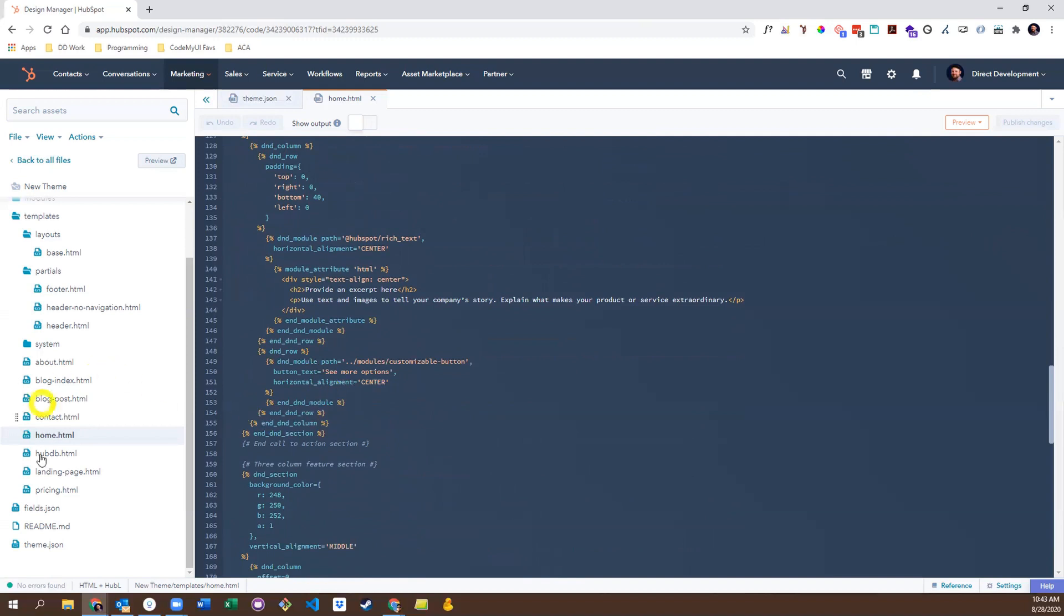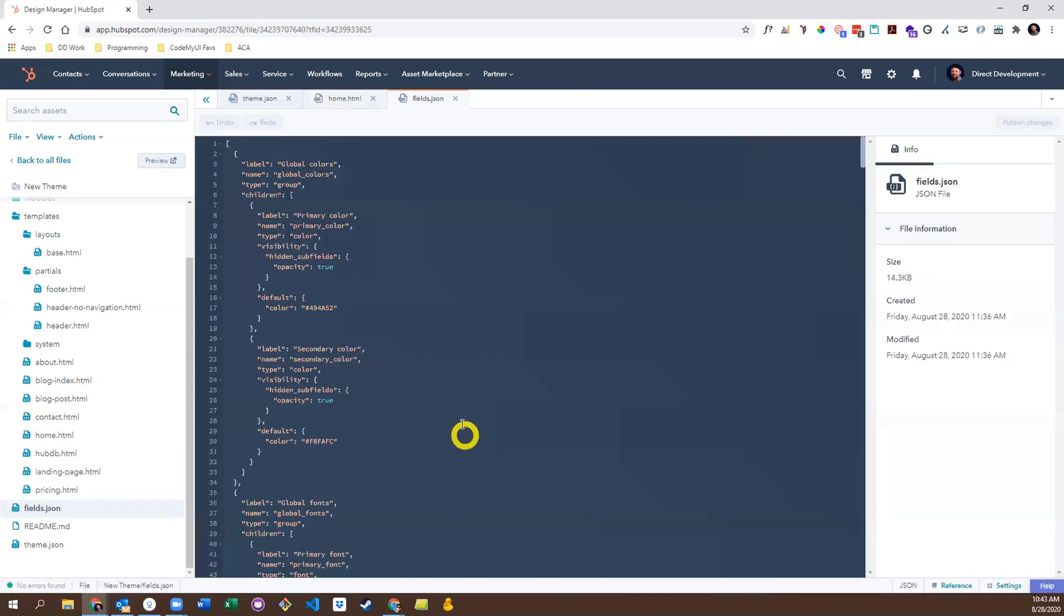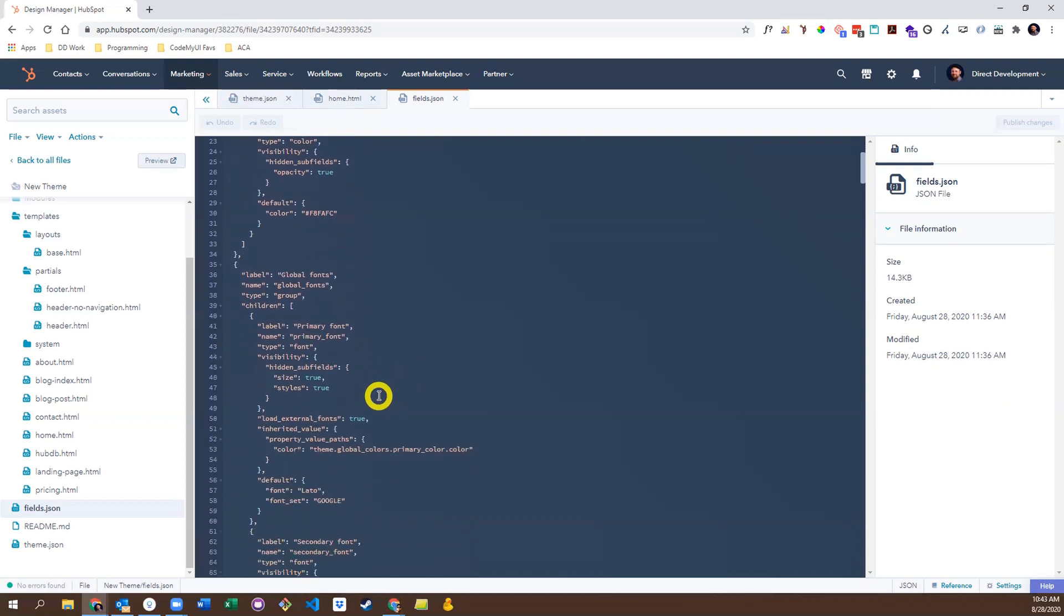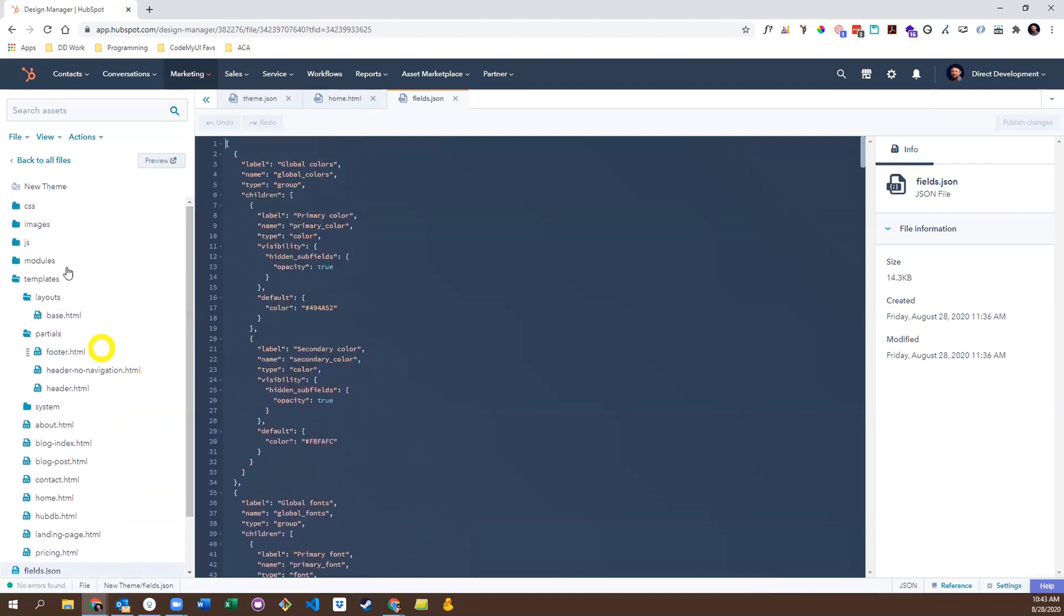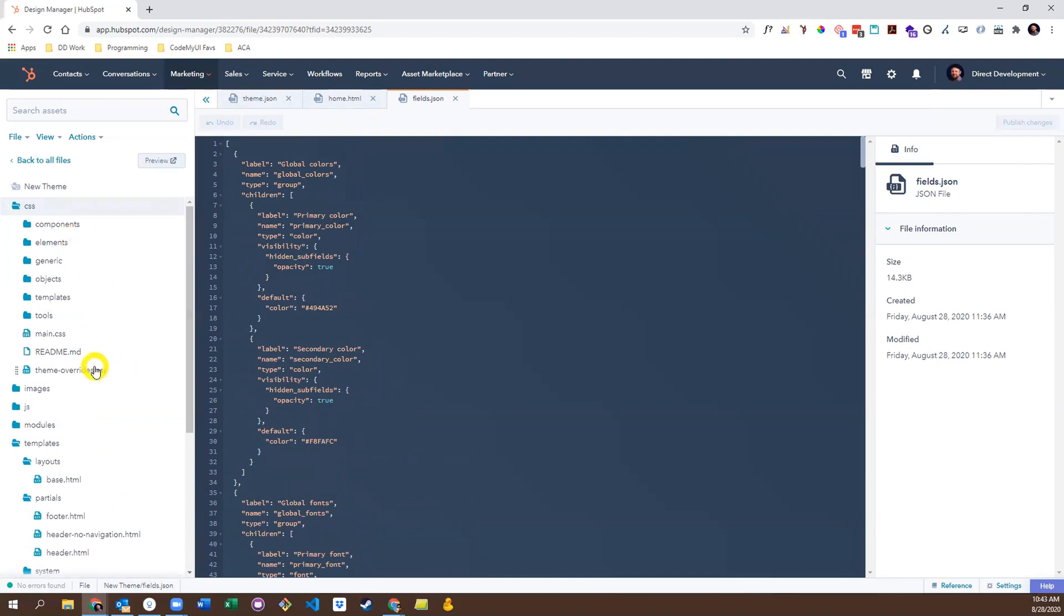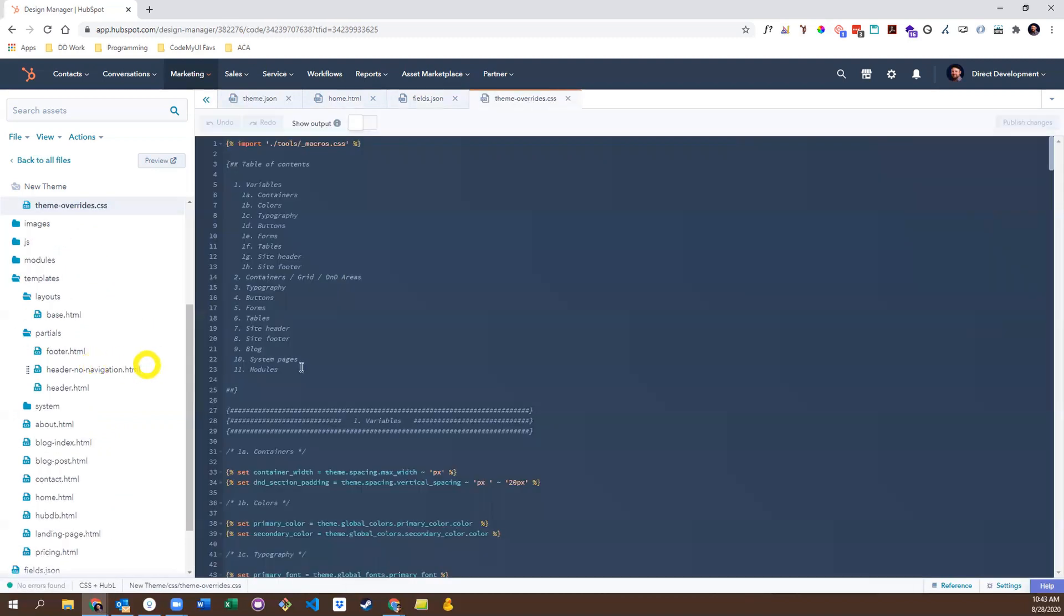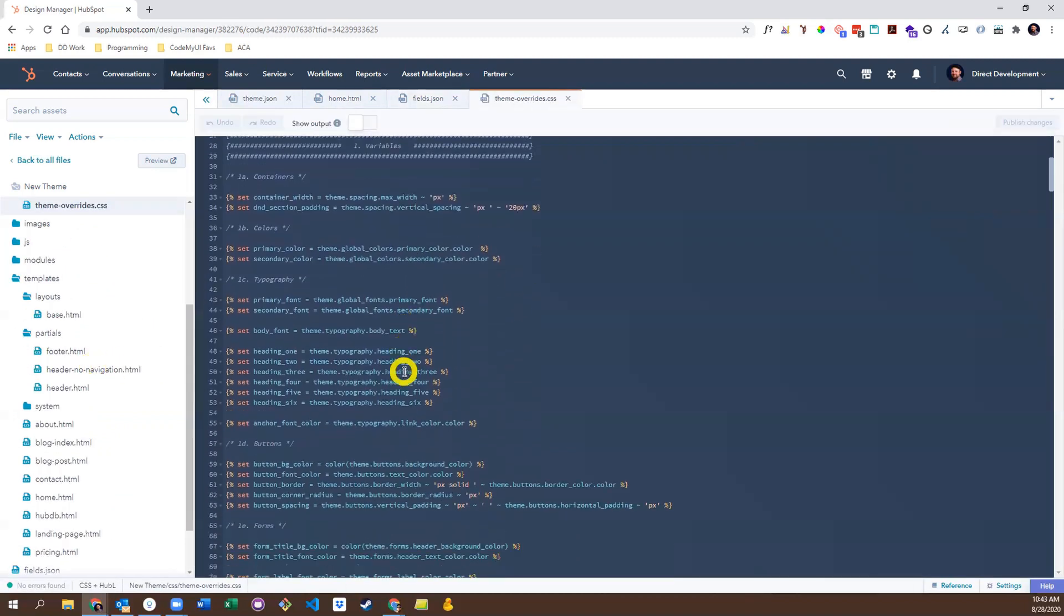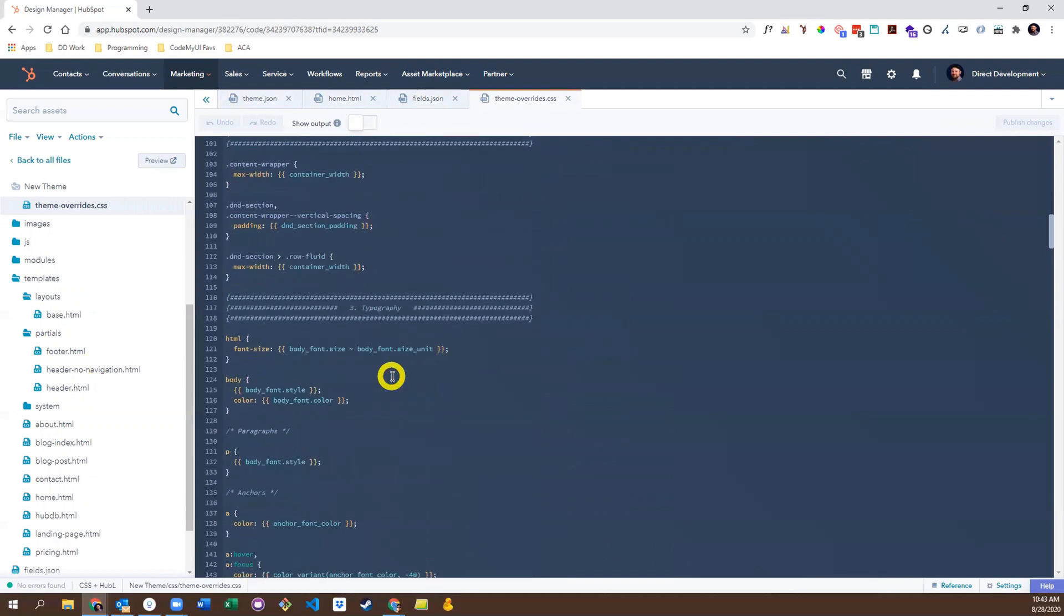Lastly today, I want to touch on the fields.json file. This is where you will set all the available theme settings you would like to include in your theme, including their default values. You then need to carry these settings over to the themes override file in the CSS folder. And apply those settings to the appropriate tags and selectors.